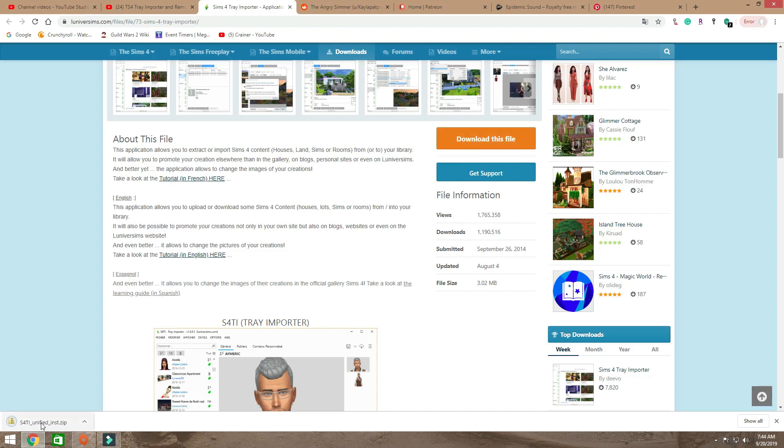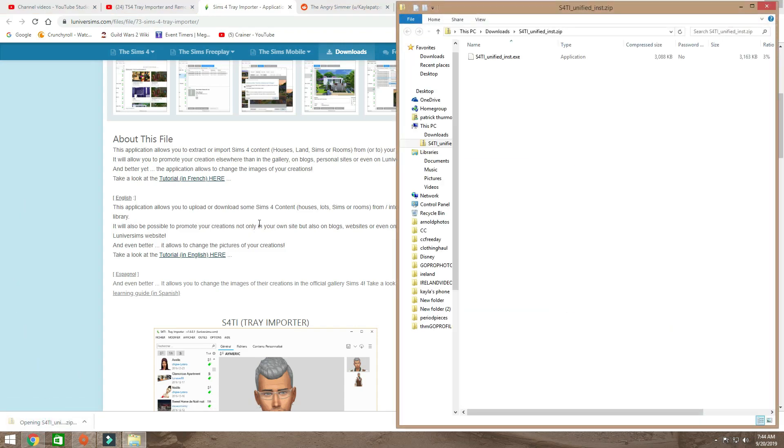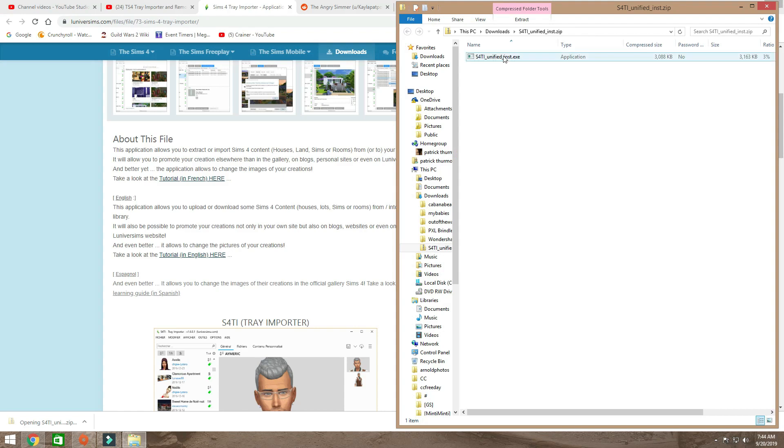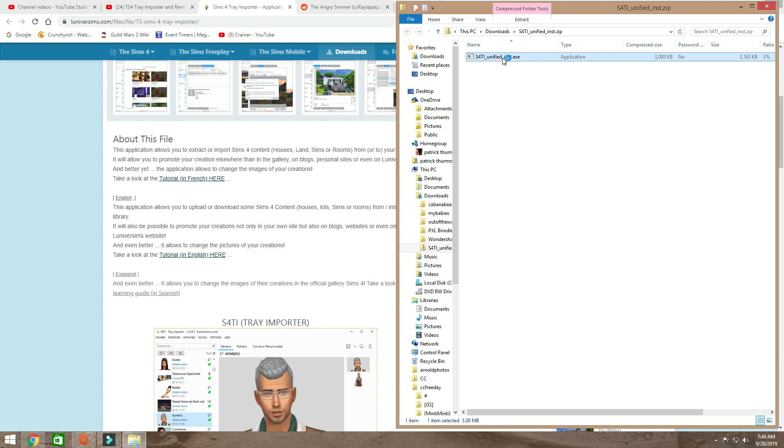Okay, here we go. It'll come up down here as a zip file. I'm gonna open it and hit install. And then wait, because computers are slow when you're trying to do something quickly.